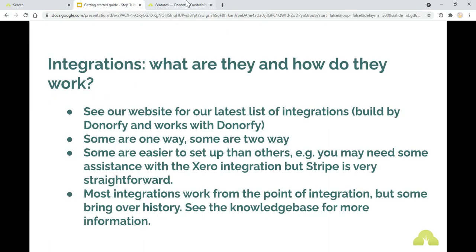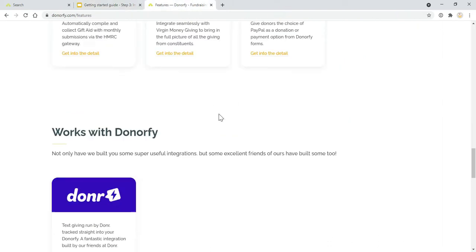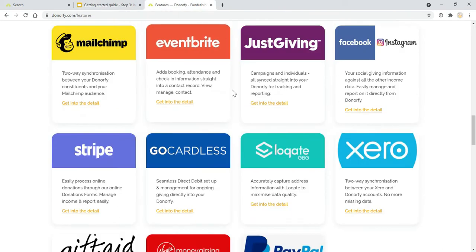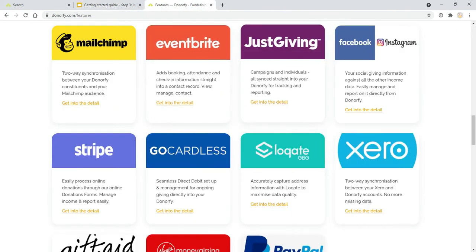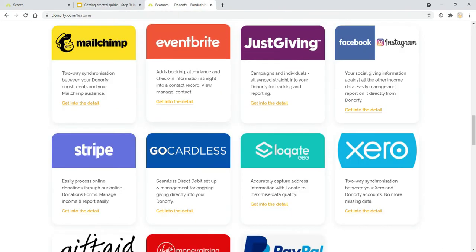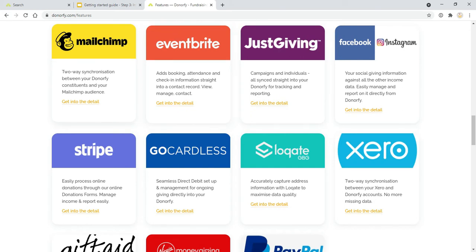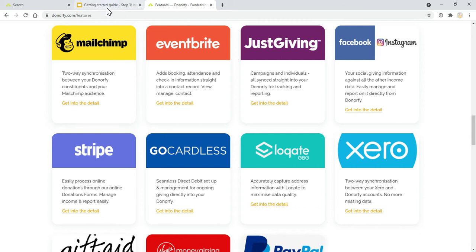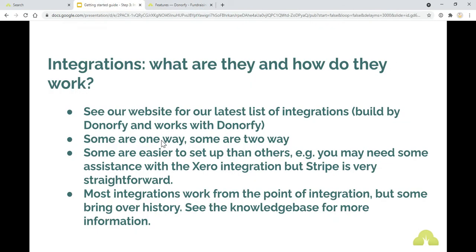Some are one-way, some are two-way. For example, Eventbrite and JustGiving are one-way feeds. Data will just come from those platforms into Donorfy, whereas MailChimp is a two-way integration. You can add people to your mailing list from Donorfy and also see who's opened your mailings with data feeding through from MailChimp into Donorfy as well. So it just depends on the integration.